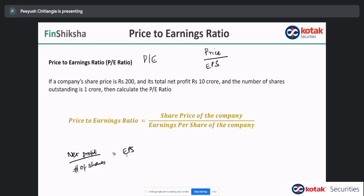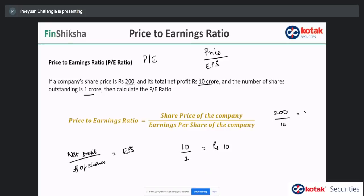When you buy shares of a company, you become a shareholder entitled to the company's profits. The company may choose to give you that profit as dividends or put it back into growth. EPS tells you that if you hold one share, what is the share of the company's profit you are entitled to. For example, if a company's share price is 200, total net profit is 10 crore, and outstanding shares are 1 crore, then EPS is 10 crore divided by 1 crore, which equals 10 rupees. Share price 200 divided by EPS 10 gives a PE ratio of 20.